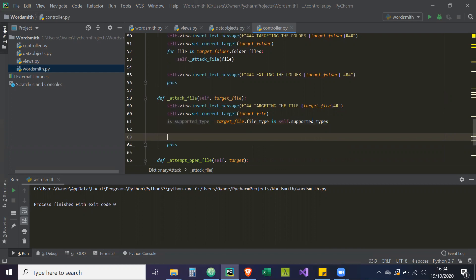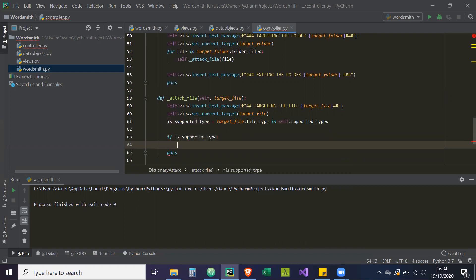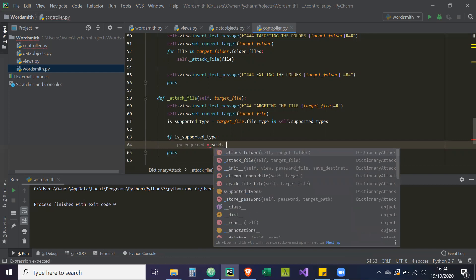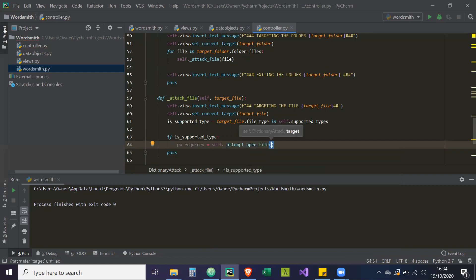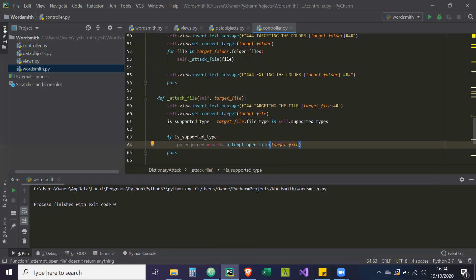And then we're going to run our code. So `if is_supported_type` — if it is a supported type — then we have a variable `password_required = self._attempt_open_file(target_file)`. So if the file opens with no issues then it's not encrypted, and if it doesn't open then we need to try and crack it. That's how we figure out whether a password is required.